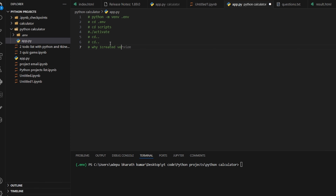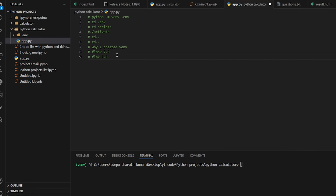The reason I created a virtual environment is because for this project I need to install Flask and other libraries, but I don't want to install them in my local environment. For example, my local system might have Flask 2.0, but Flask 3.0 is the current version, so running it locally could cause conflicts. With a virtual environment, we install only the packages we need without disturbing the local environment.